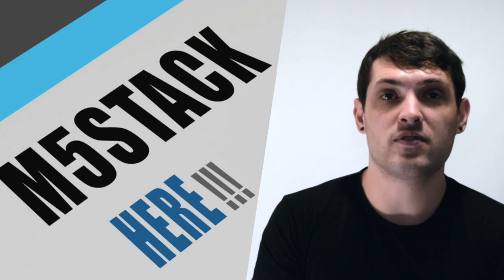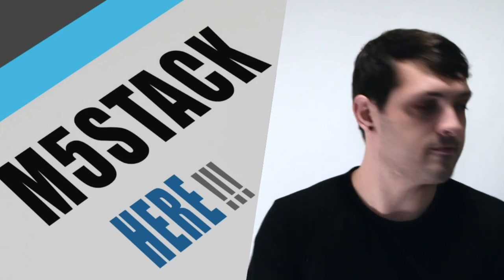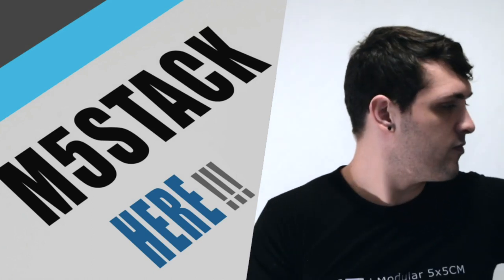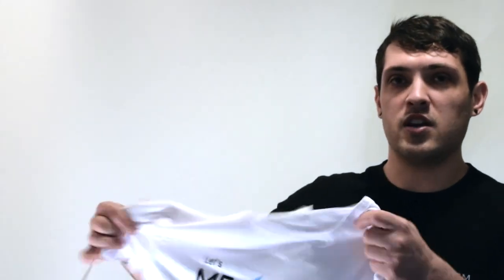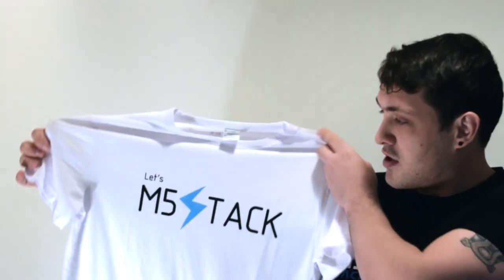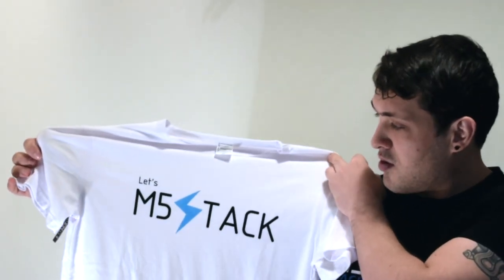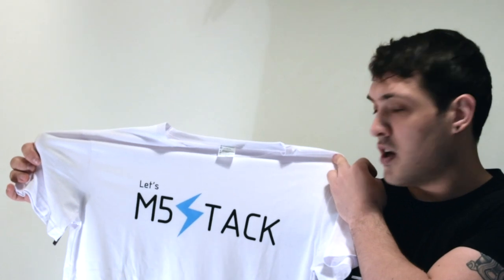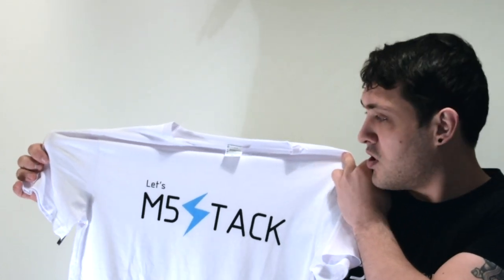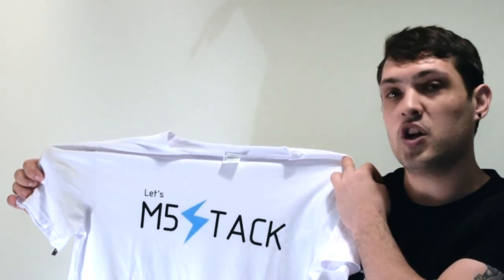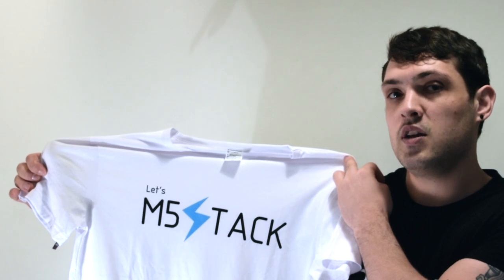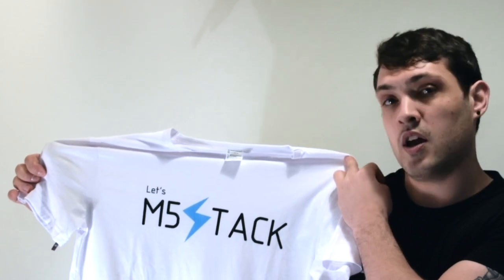First up we have some sweet merch. A new style of M5Stack t-shirt with a nice lightning bolt on there. This is the white version. All of the t-shirts are available in medium to triple XL.